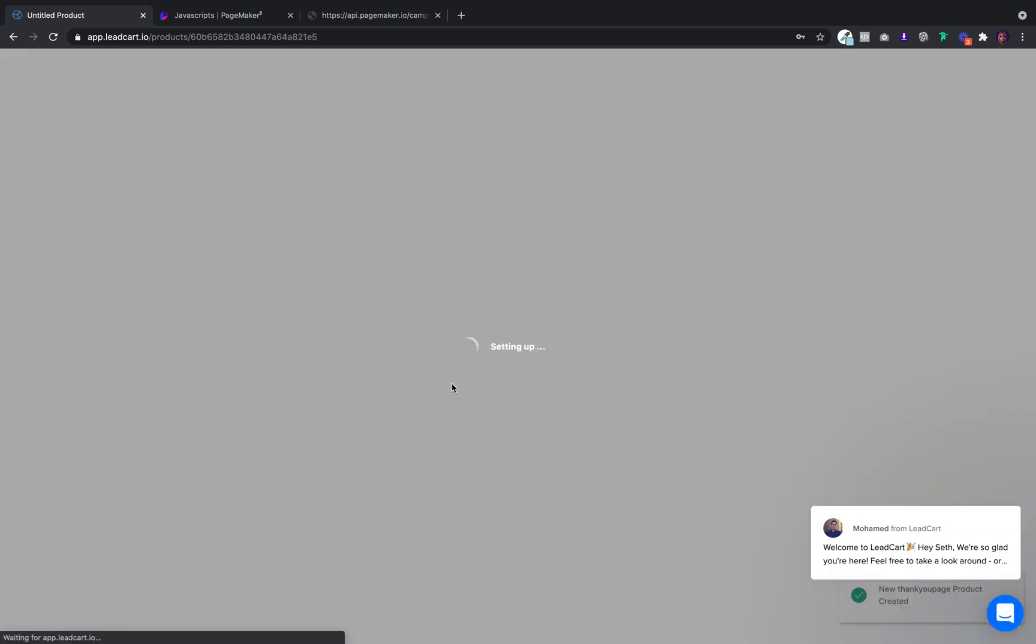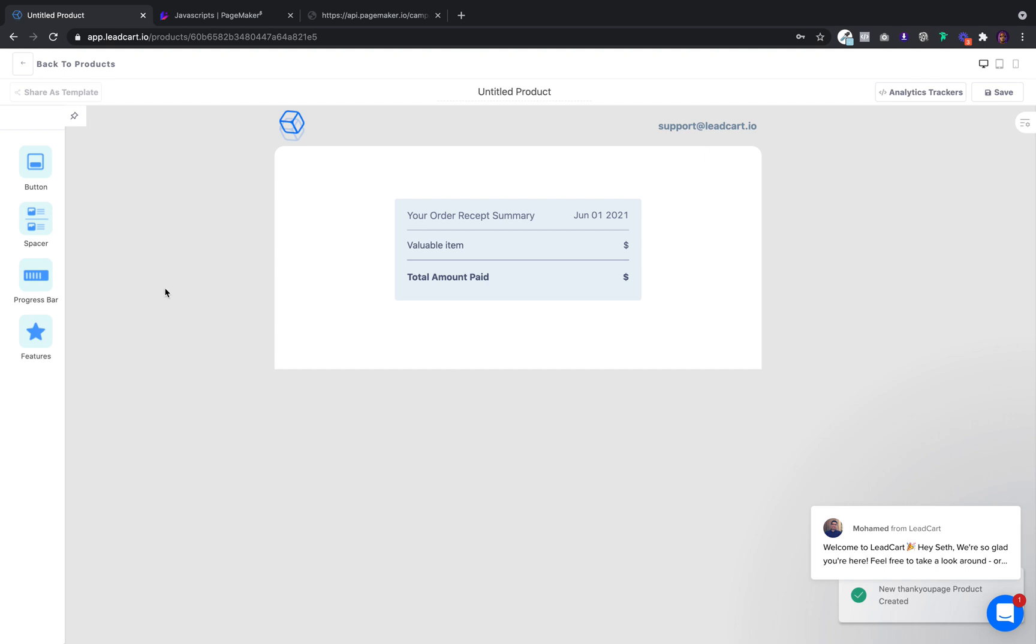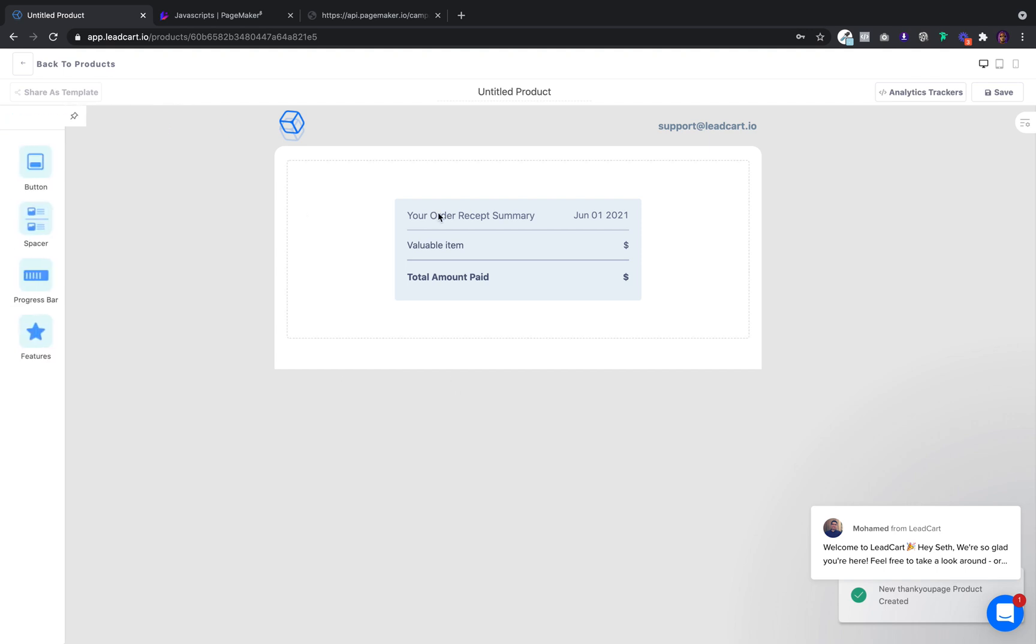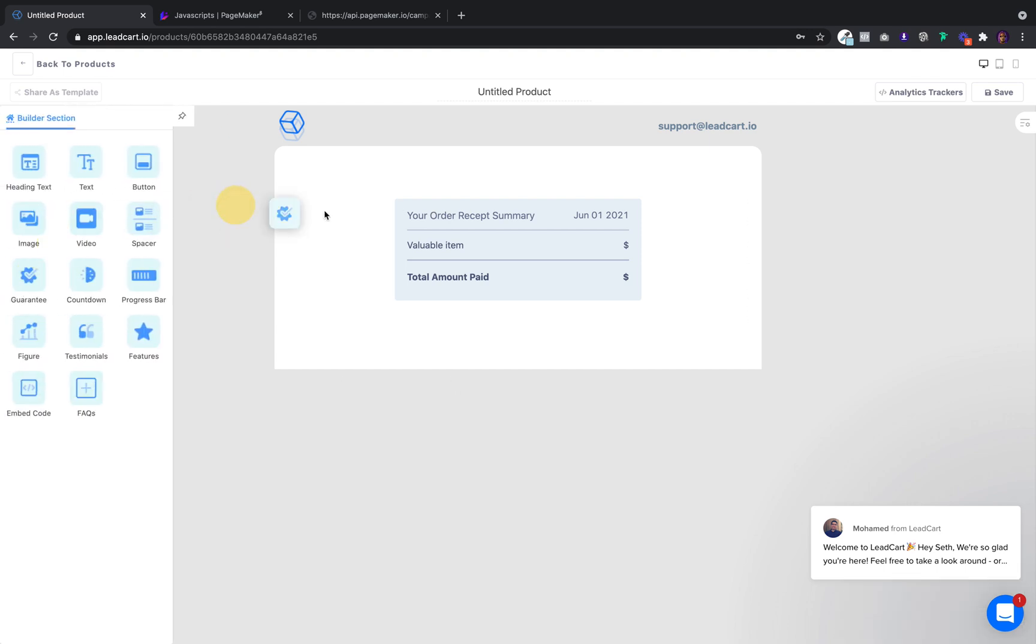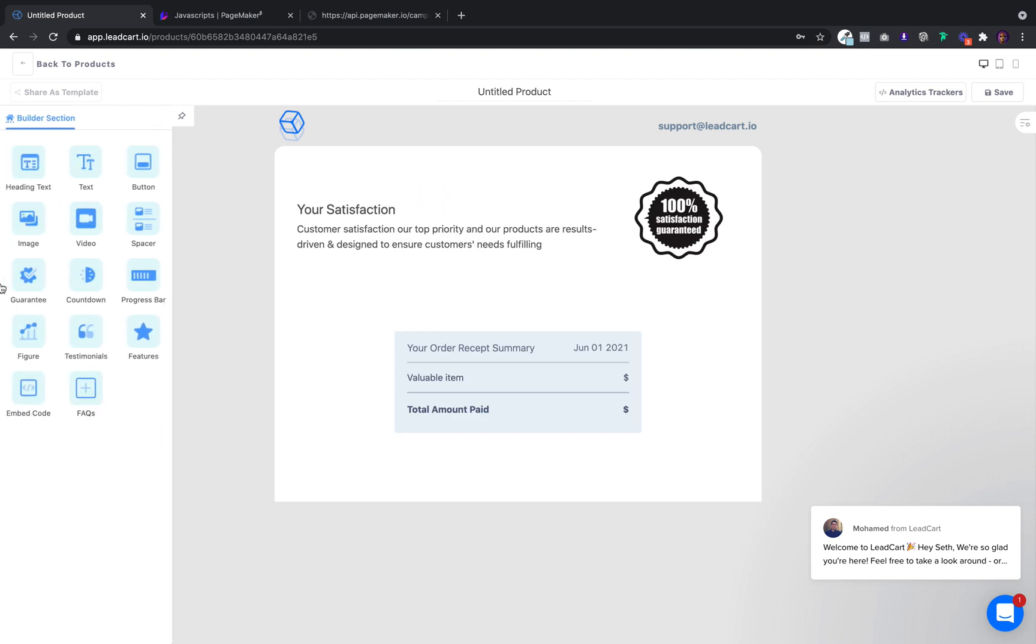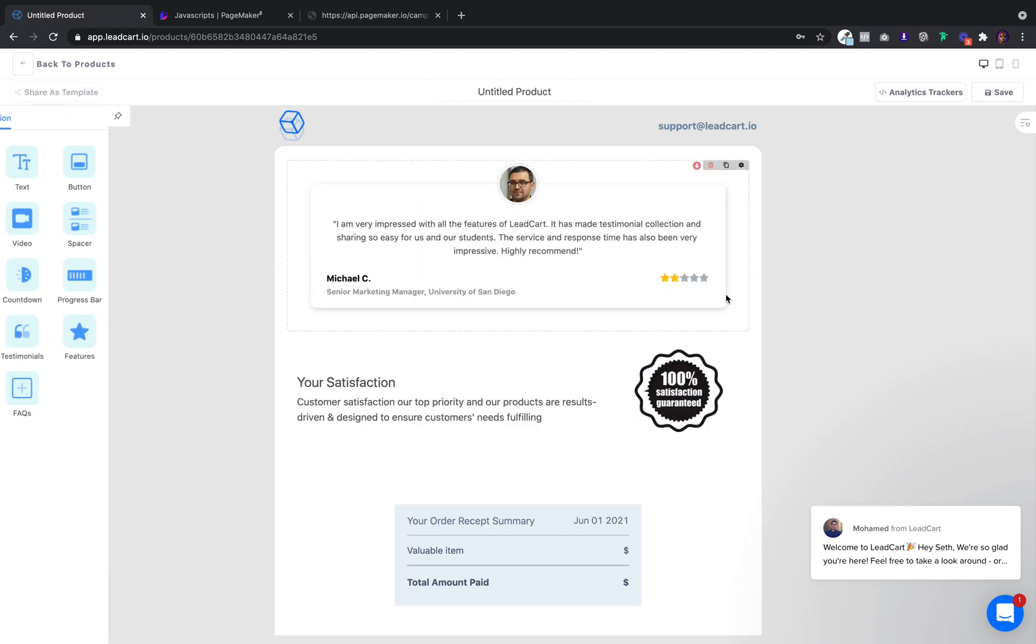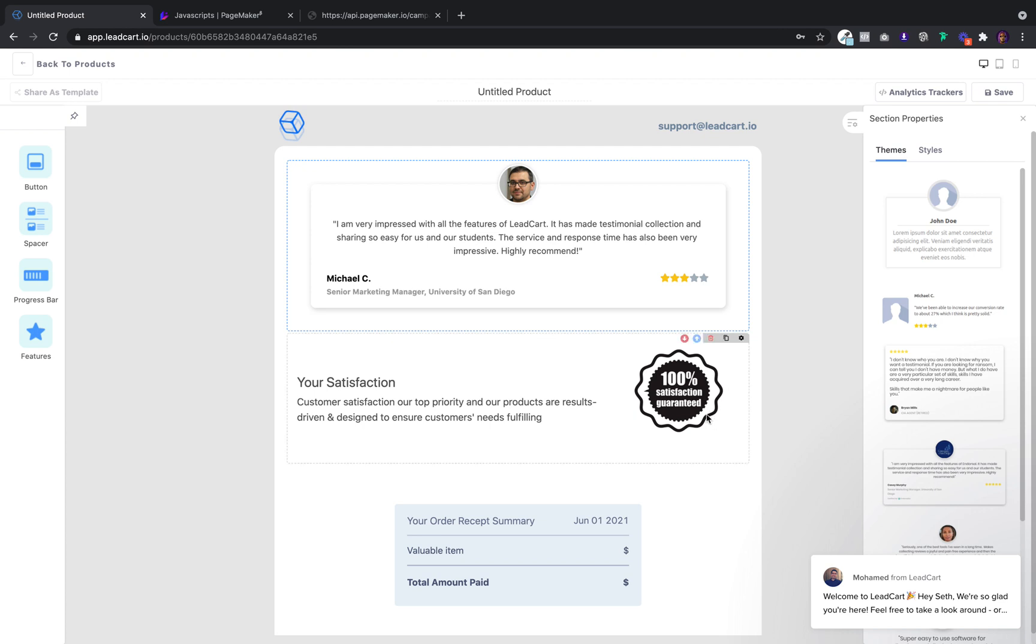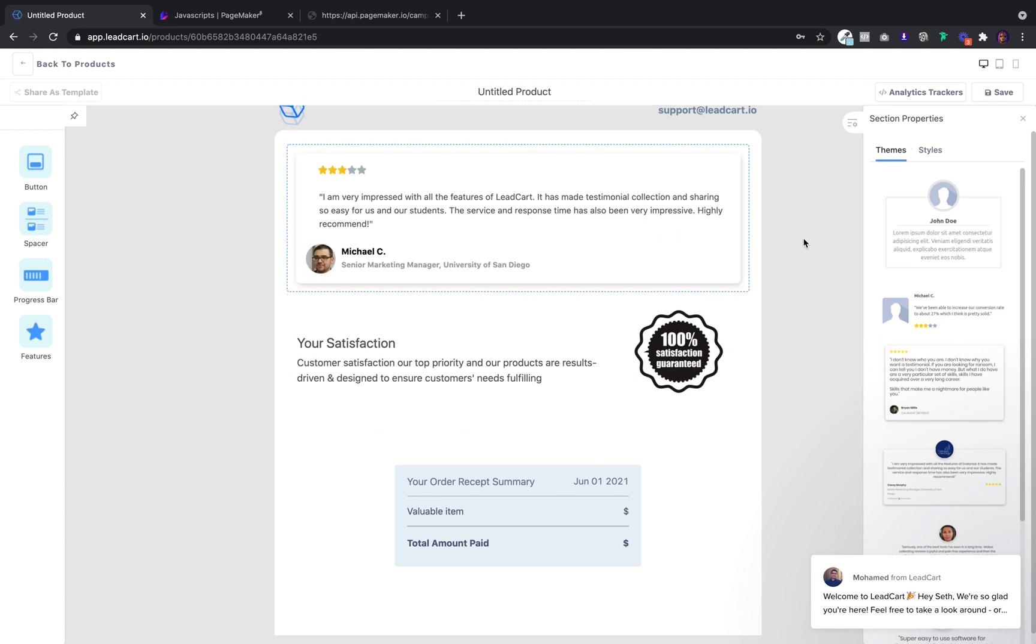What happens is whenever someone makes payment, I want them to come to a thank you page. I want to add a guarantee and maybe a testimonial so that when users land on my thank you page, they see this awesome testimonial as well as a satisfaction guarantee.